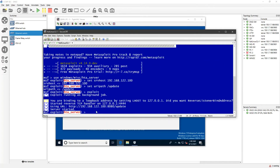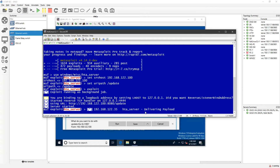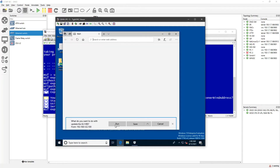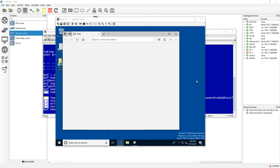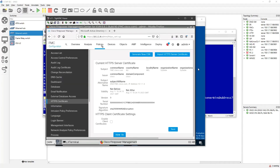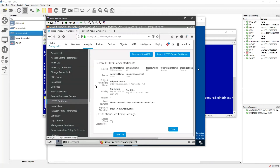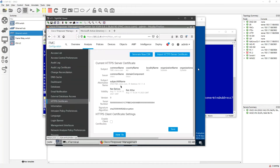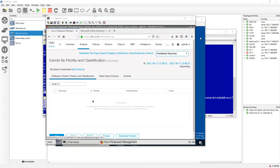On the Kali Linux side you can see 'Delivering payload' — the attack has happened. It's asking the Windows machine to download a small application. Now, if I go to FMC and check Analysis → Intrusion Events, by default it will not detect the intrusion because no intrusion policy has been implemented yet. There are no intrusion events shown, even though the intrusion already happened.